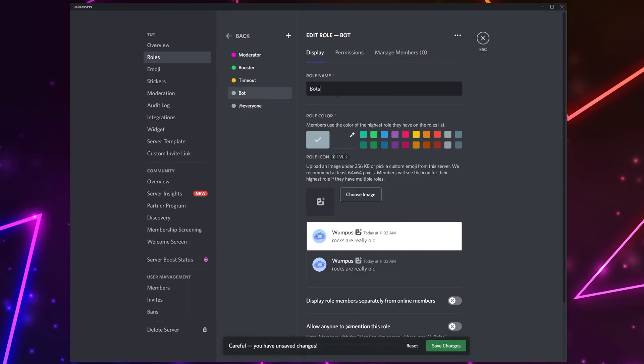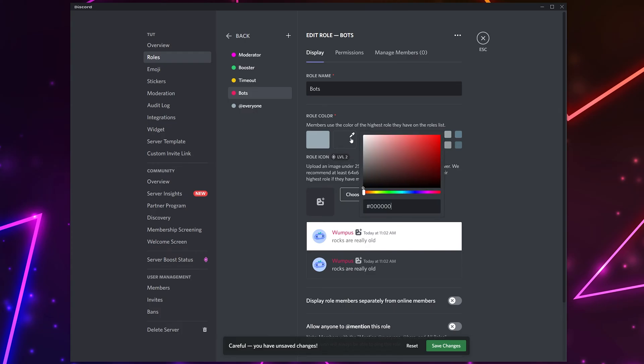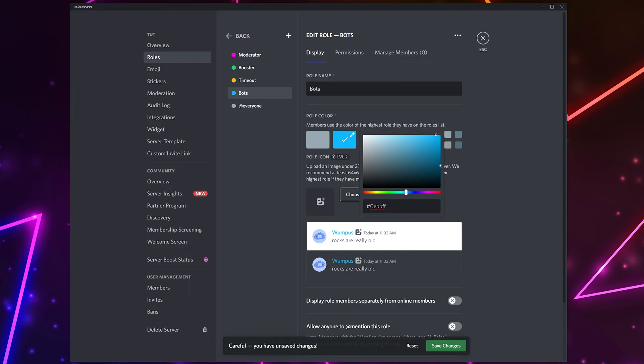Assign a color for the role. This is the username color that all bots will have. You can use one of the preset colors or click the eyedropper to choose a custom color. When choosing a custom color, the bottom slider will control the color and the top palette will let you select a specific tone.